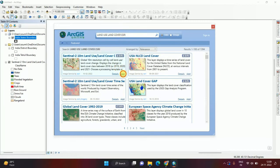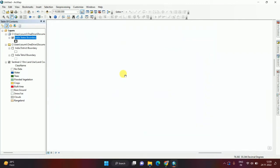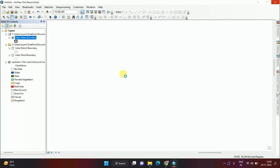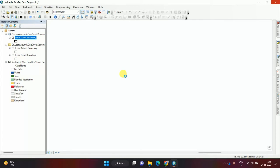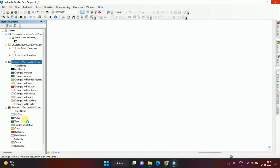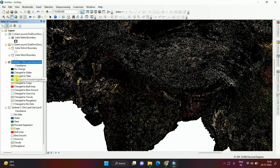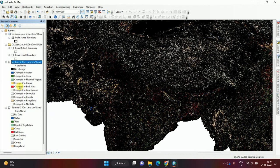This is the change detection data. This is the change detection data of land use land cover from Sentinel 2, 10 meter resolution. From here we observe these 11 classes and the same classes which changed from 2018 to 2020. How this area changed, here we can observe without doing anything.